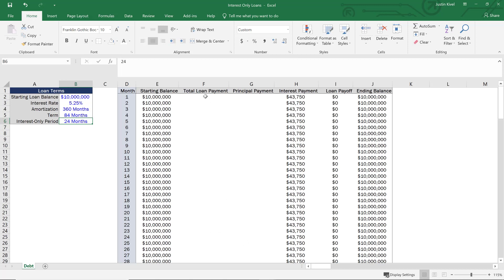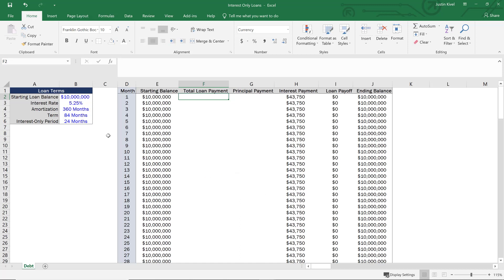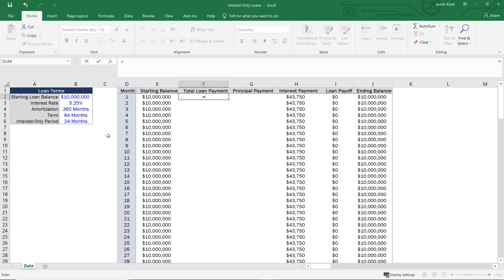So if we change the interest-only period to zero, we'll have a principal payment from day one. But if the interest-only period is set to 24 months, we want to see our first principal payment and total loan payment increase on month 25. Let's start with our total loan payment — we're going to use quite a few IF statements, and this is no exception.